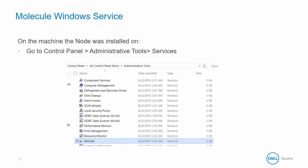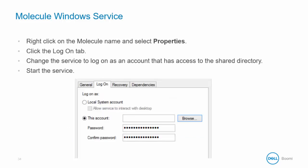On the machine where the node was installed, go to the Control Panel, then Administrative Tools, then Services. Right-click on the Molecule name and select Properties.